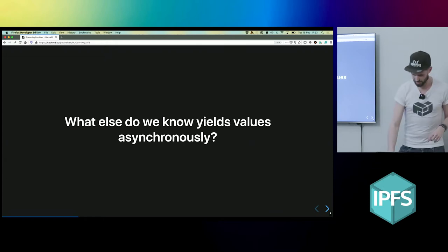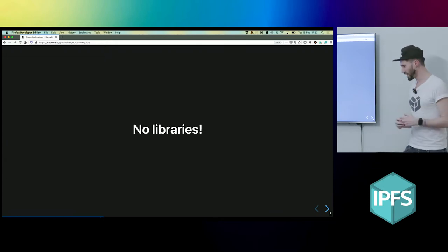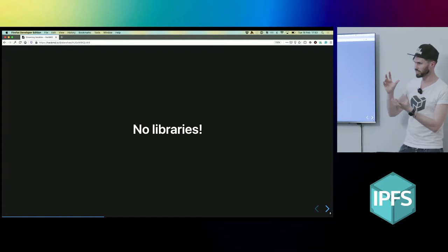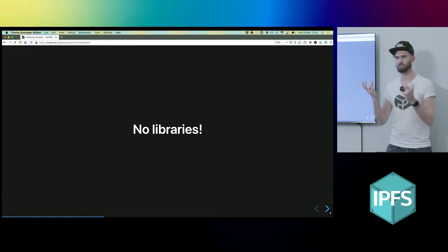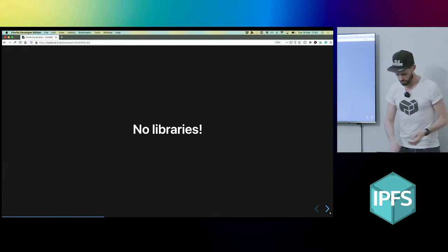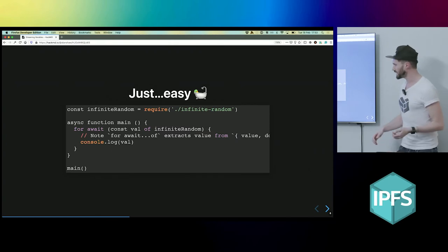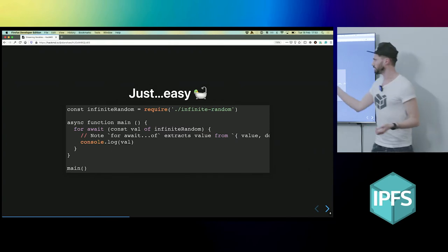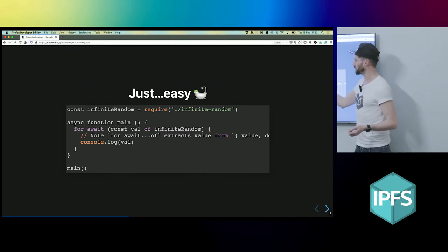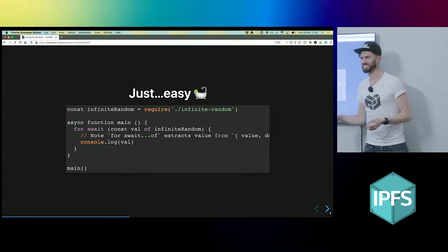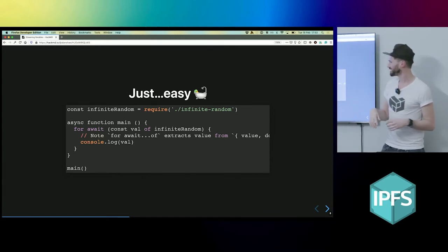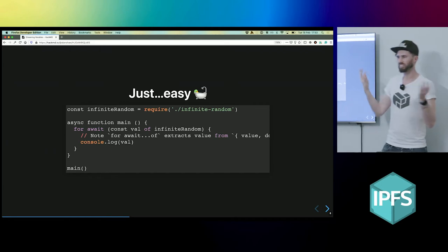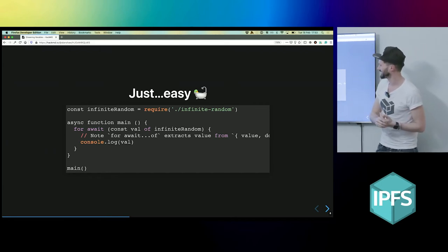Streams. So what we can do now is we can use a language native thing to stream data without any libraries in the browser. So that's super fun, and it's really easy. So this is an iterable that I made which I called infinite random because it yields random numbers forever. So that's kind of cool.